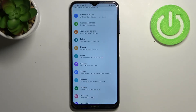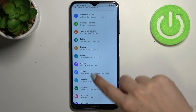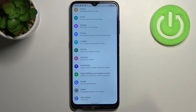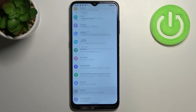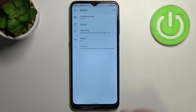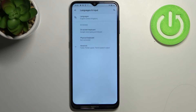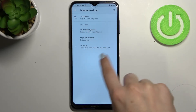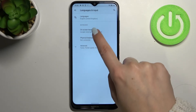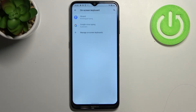First of all we have to enter the settings, then scroll down to the very bottom and find System. Now we have to tap on Languages and Input and find the keyboards. Let's tap on On-screen keyboard.